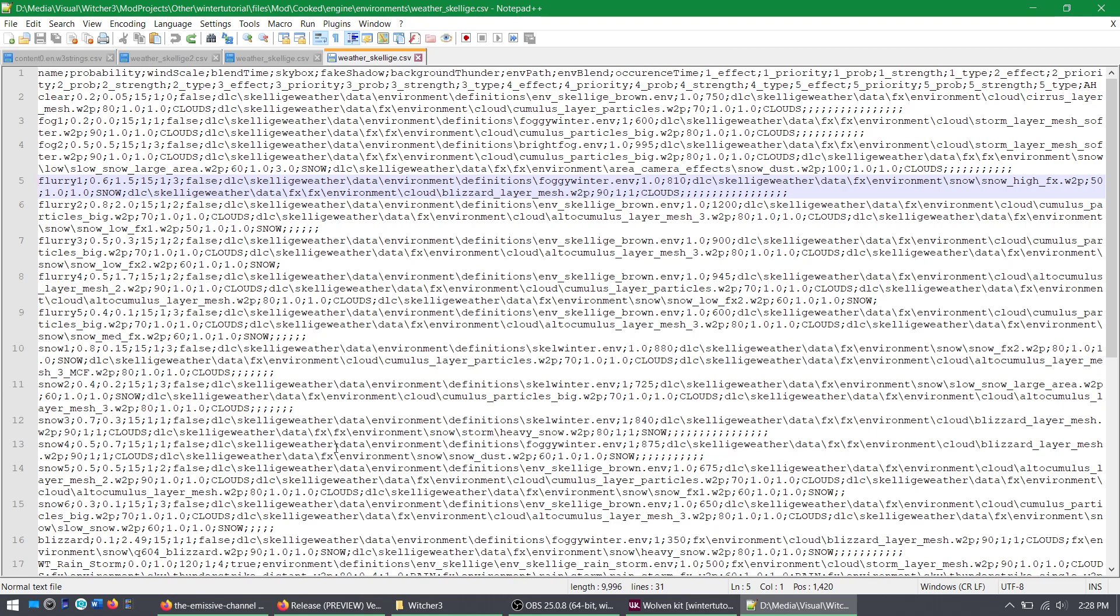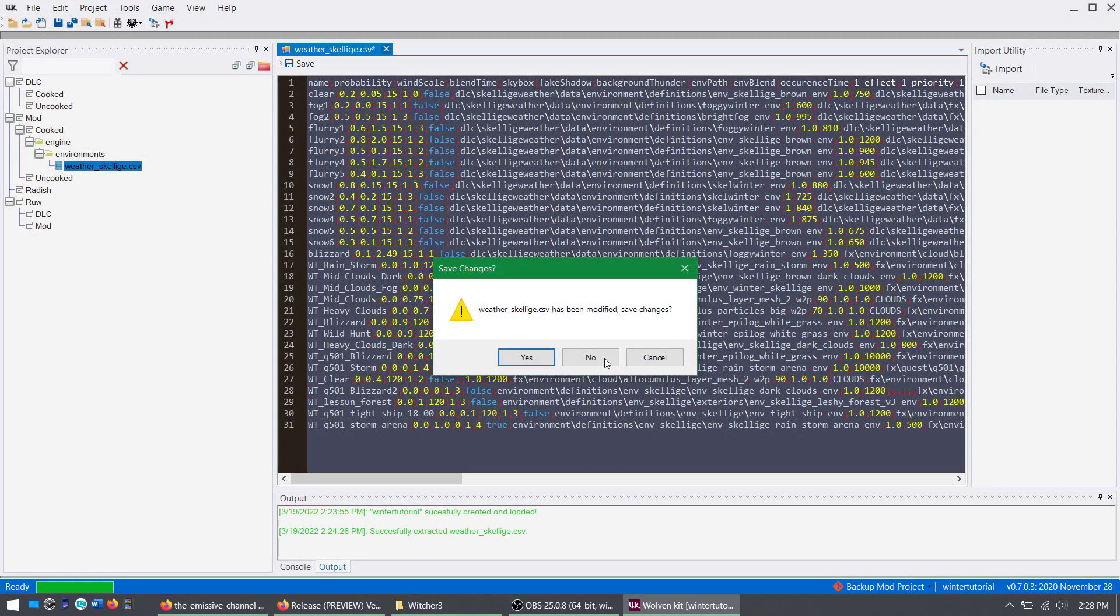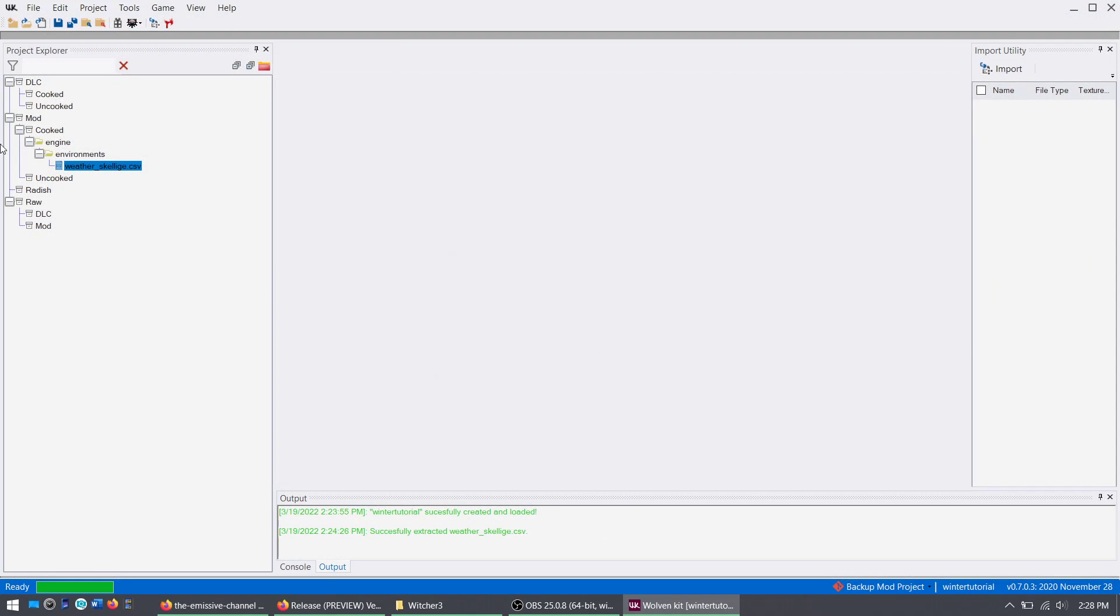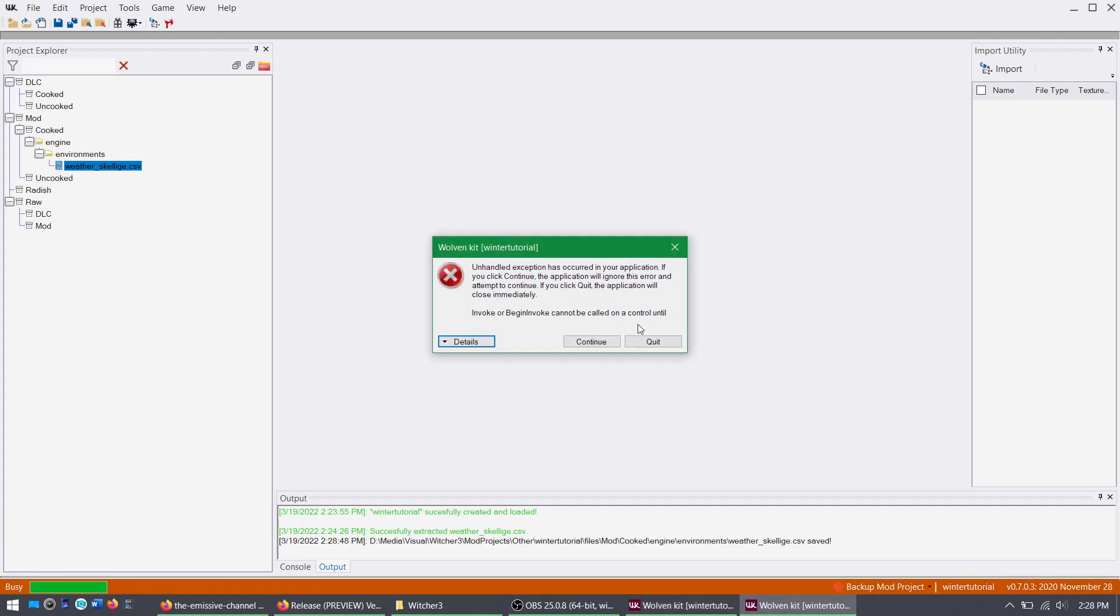When you make your changes, when you're done, obviously save it. I shouldn't have to tell you how to save. I assume anybody with a computer knows how to save. And once it's saved, make sure this is not overriding it. Save here. Sometimes it does that.